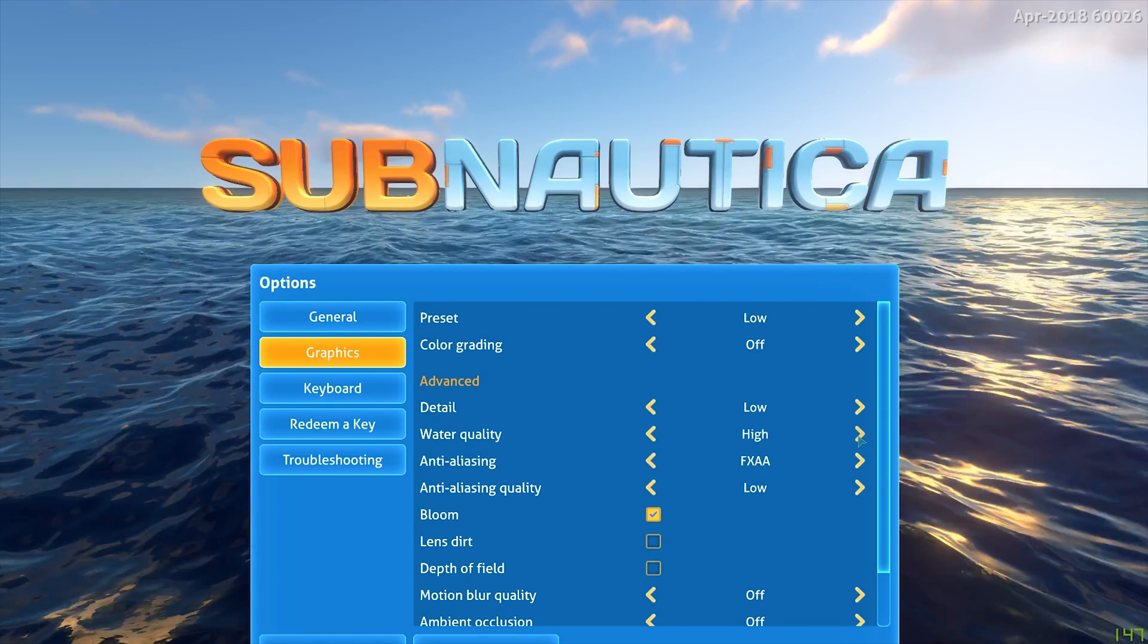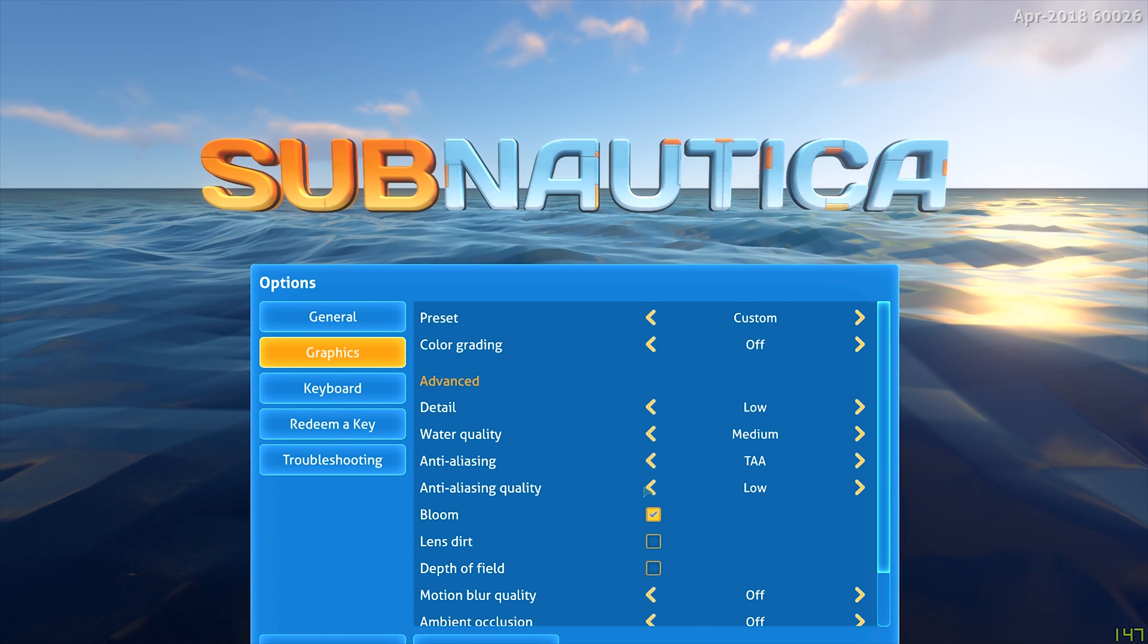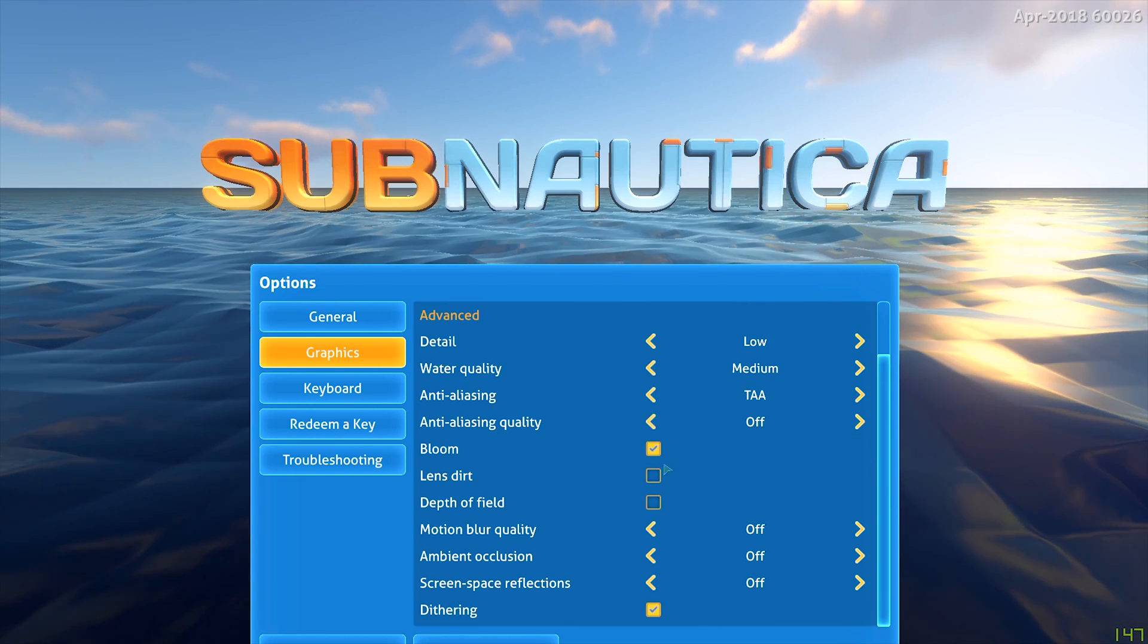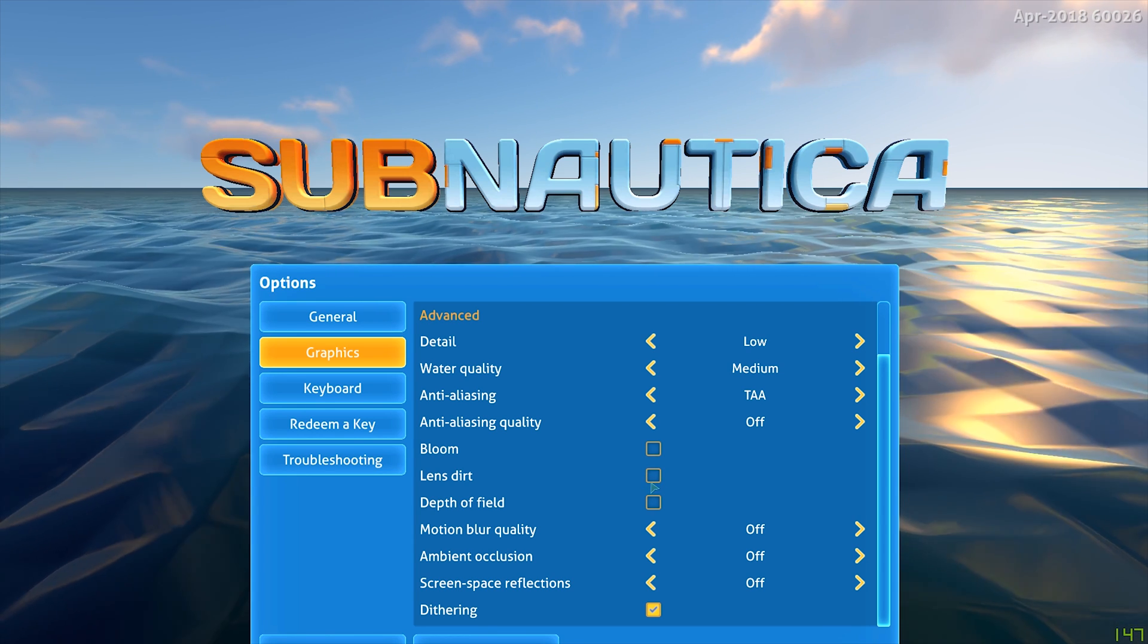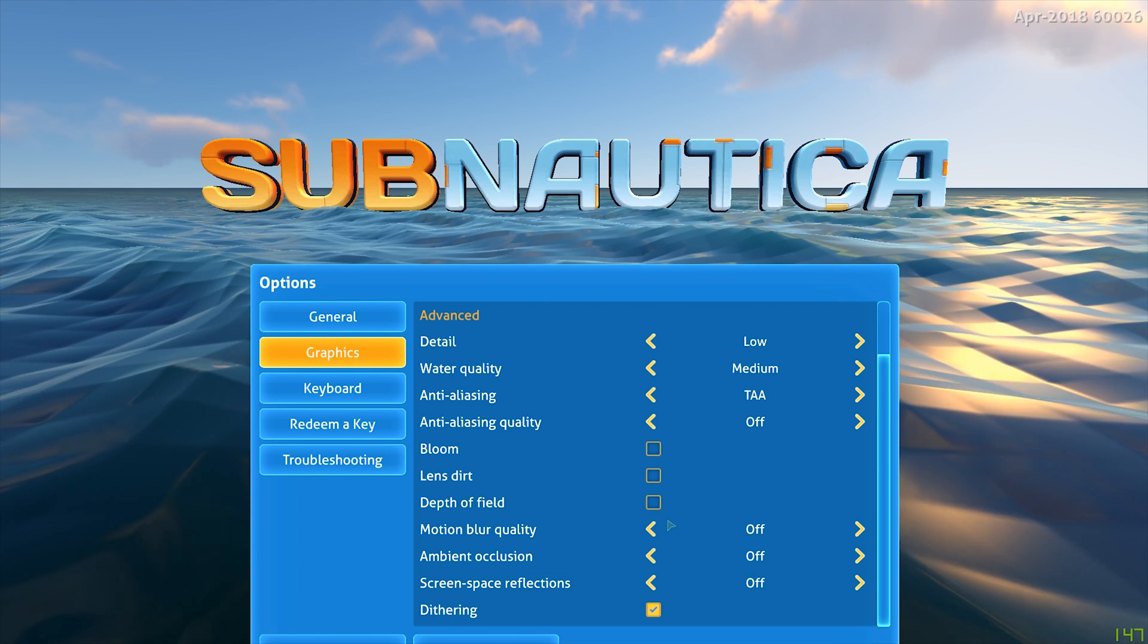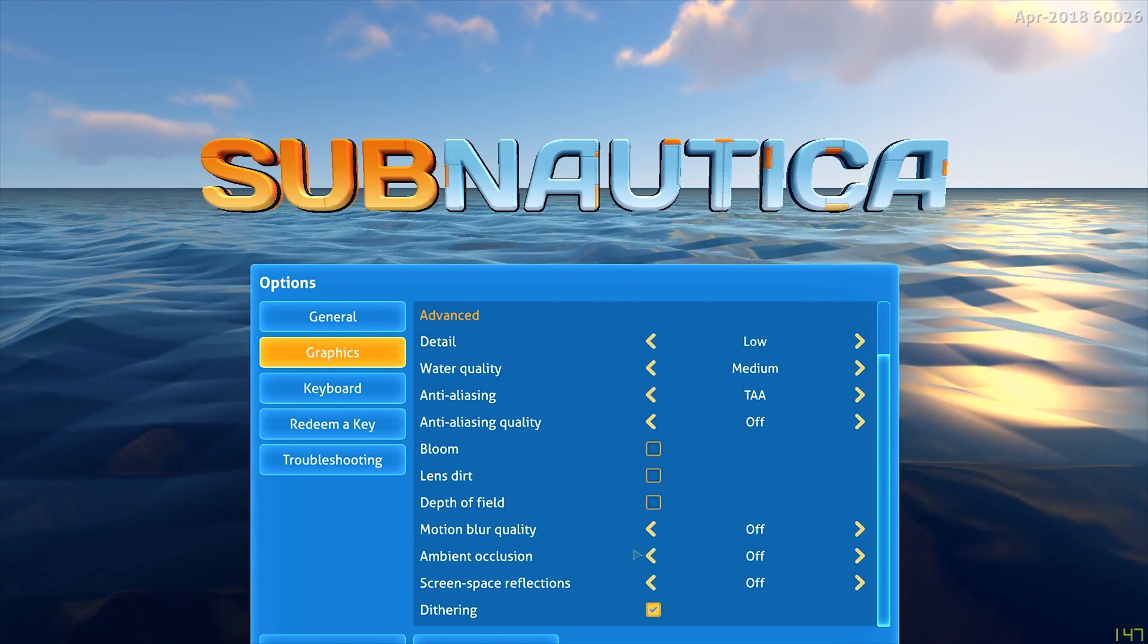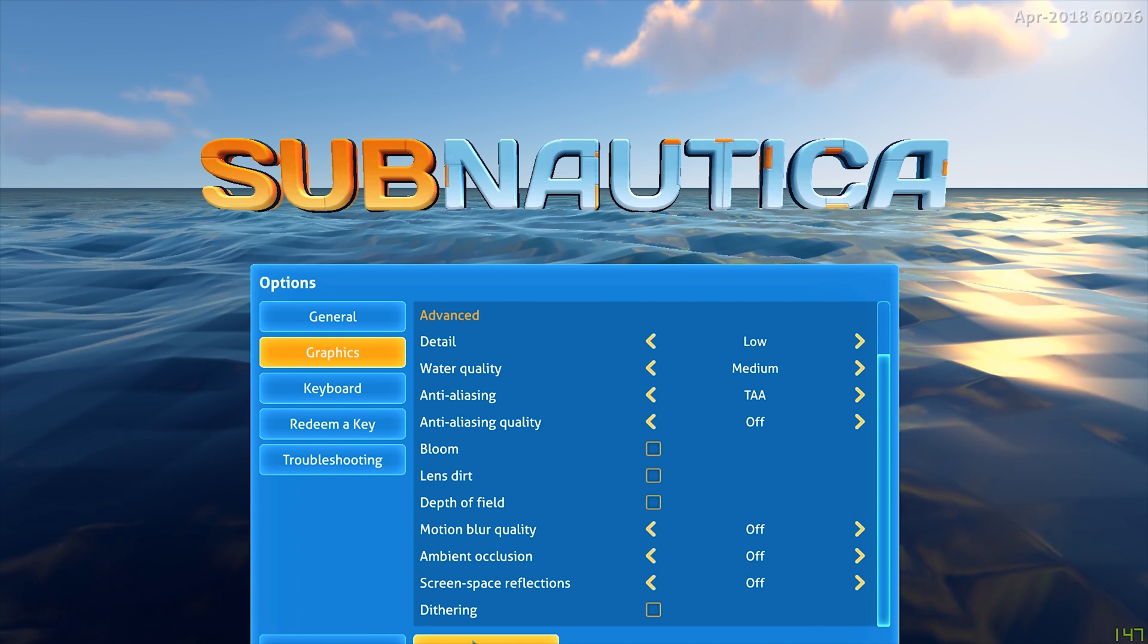Water Quality medium, Anti-Aliasing TAA, Anti-Aliasing Quality off, Bloom off, Lens Dirt off, Depth of Field off, Motion Blur Quality off, Ambient Occlusion off, Screen Space Reflection off and Differing off, then you want to hit Apply.